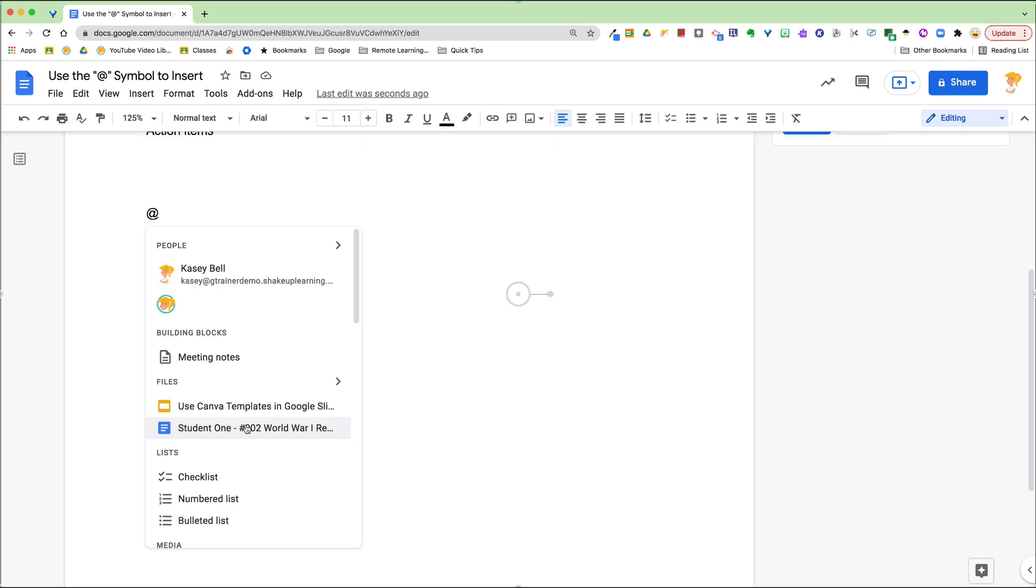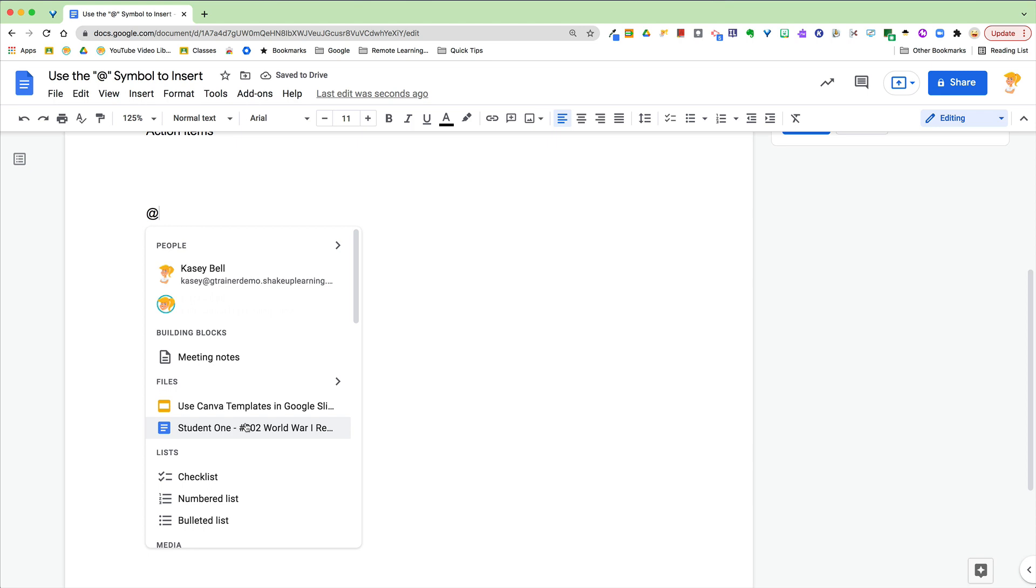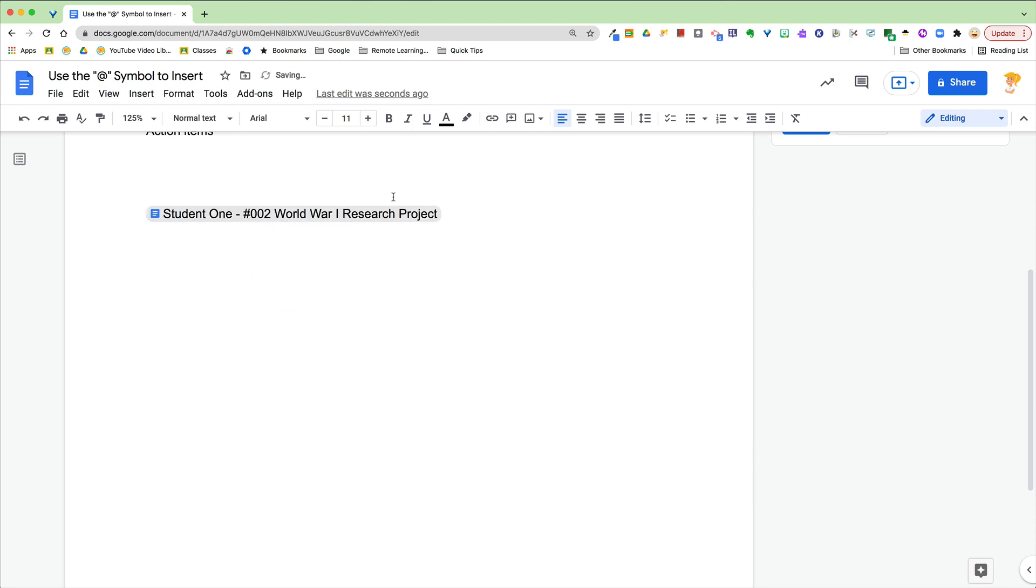Now let's go back again. We type the at symbol, we can connect files. So if I want to add a link to this student's work, boom, there it is.